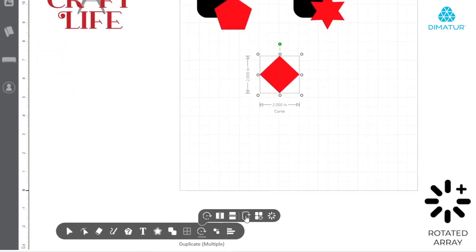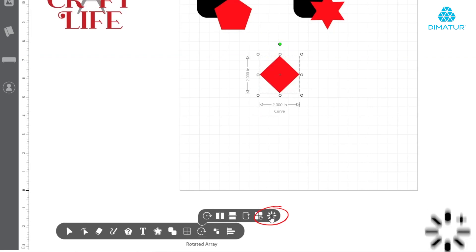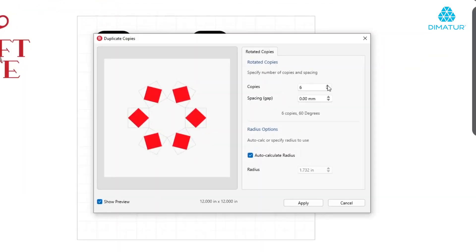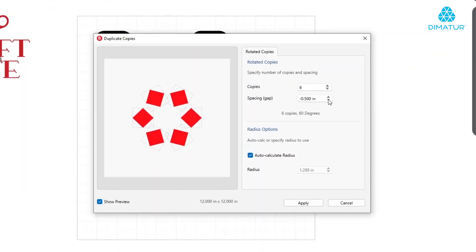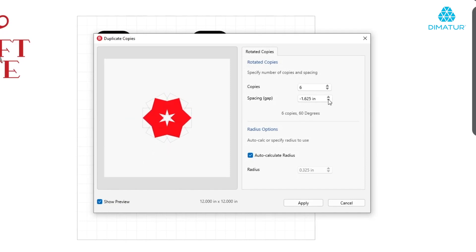Using the Rotate Array tool, elements can be repeated to create a unique arrangement or a custom shape with ease. Simply adjust the values within the pop-up and click Apply.